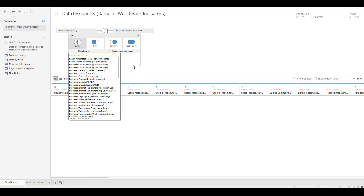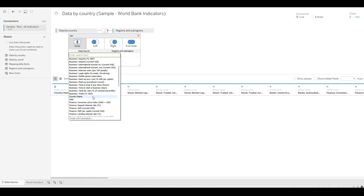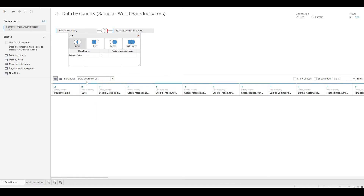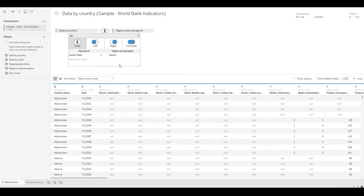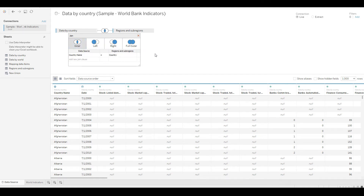There are a couple of things we need to do. It asks which column to join on — on the 'Data by Country' tab use Country Name, and on the other tab use Country. You join using both of them. By default it has taken an inner join.